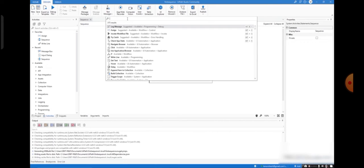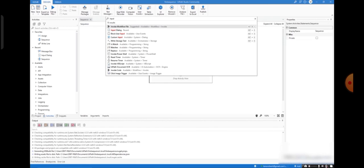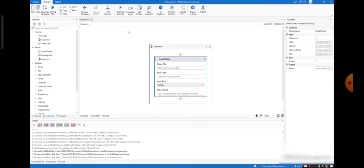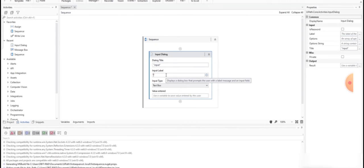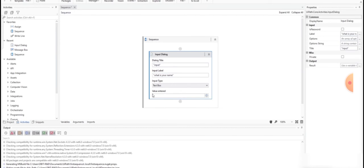Inside the sequence, first I have to accept the input from the user. I am searching for the Input Dialog box — you can observe it appearing here. Instead of searching like this, you can directly drag and drop also. I am giving a title for my input dialog as 'Input', and I am entering a label. Since I should accept the name, my label should be 'What is your name?' The input type is text box.